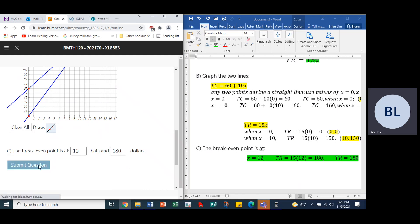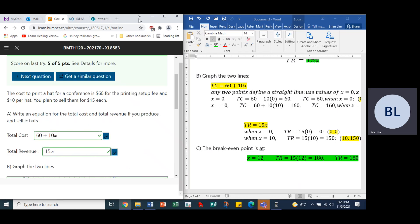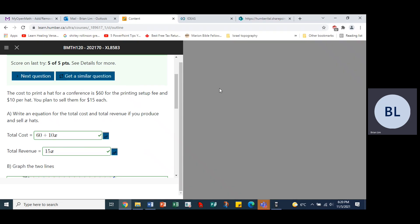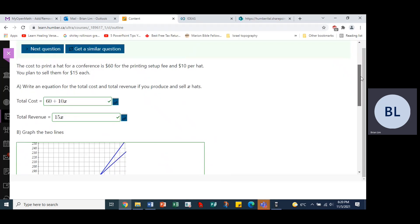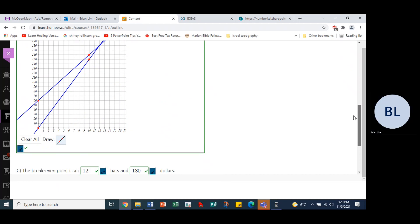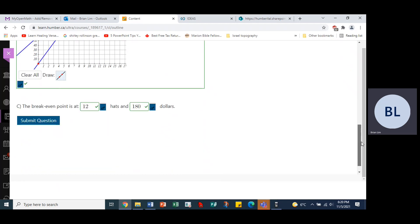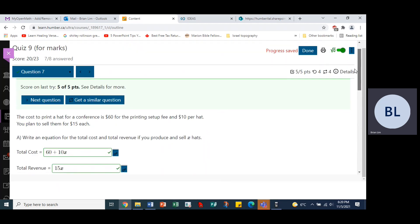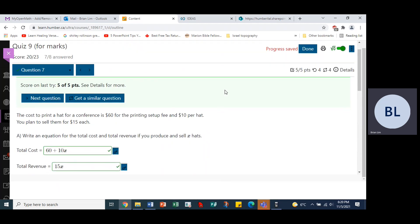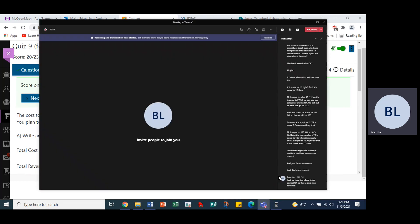We submit the answers and yes, those are correct. This is also correct. We have the whole thing correct. That is quiz nine, question number seven.